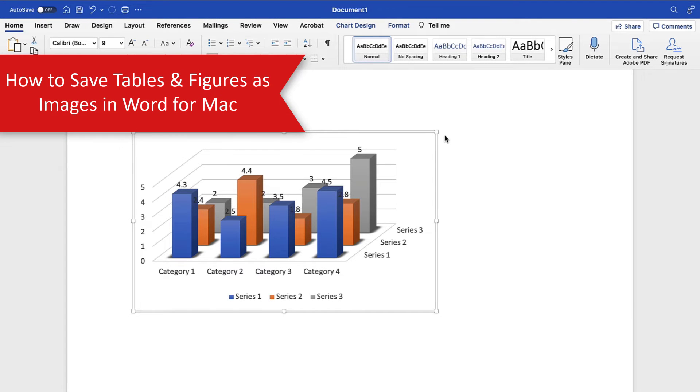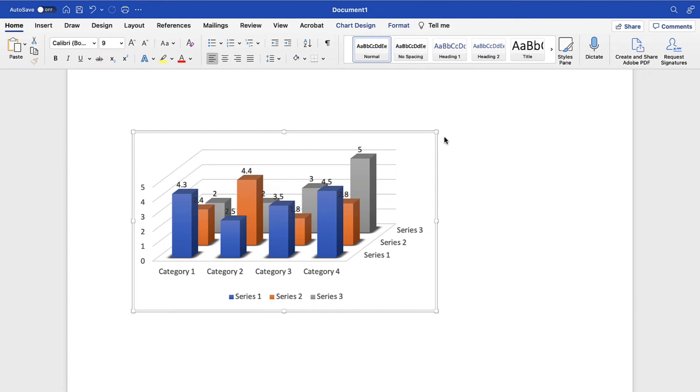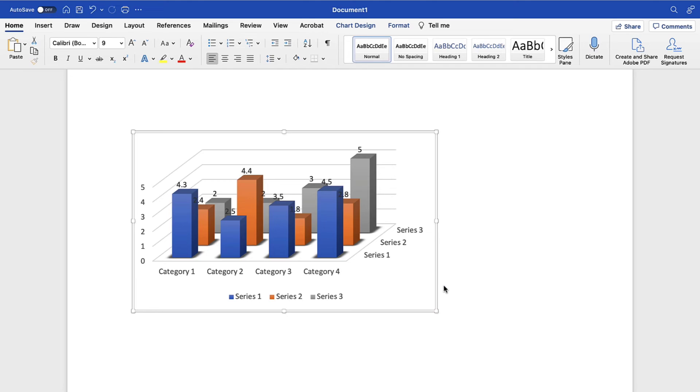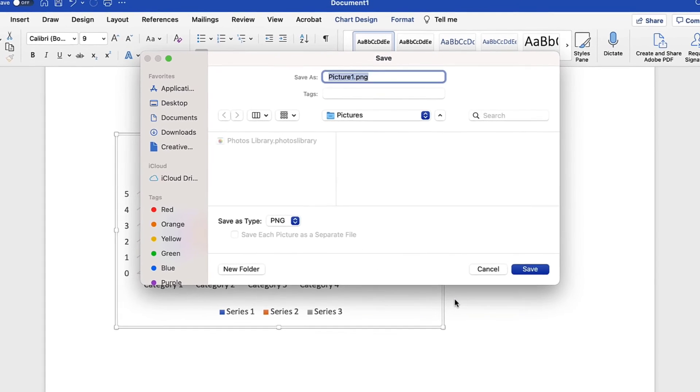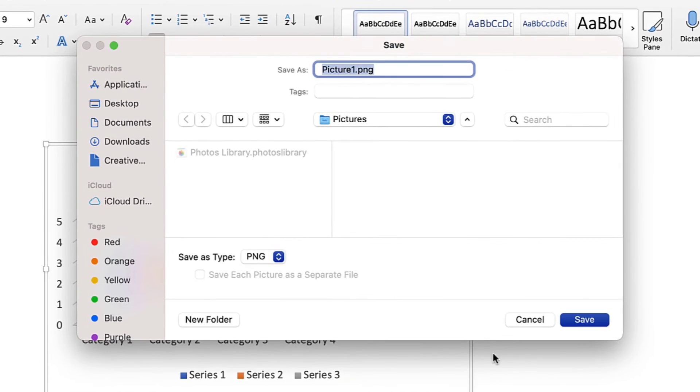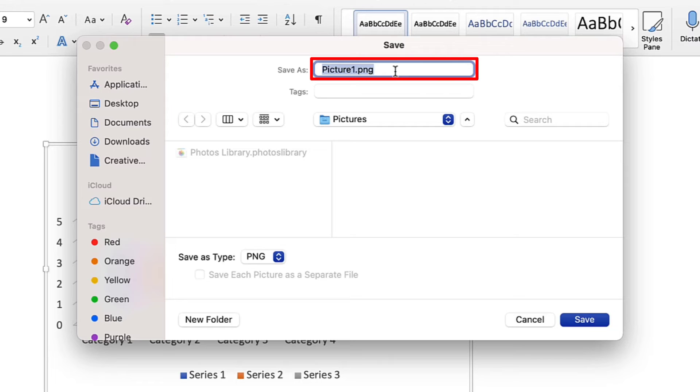On a Mac, begin by control-clicking the table or figure and then selecting Save as Picture from the shortcut menu. You can use the default file name or type a new name into the Save as text box in the Save dialog box.